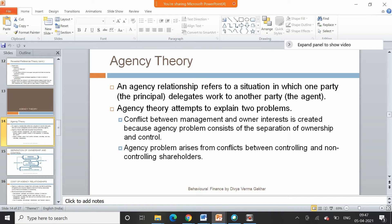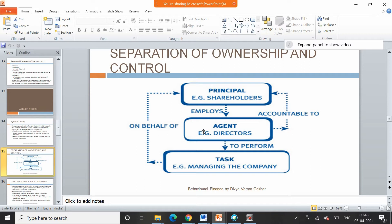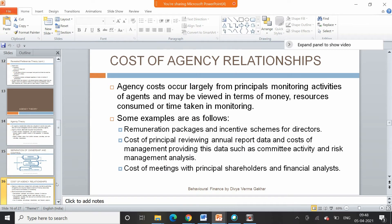This conflict is created because of the separation of ownership and control — the owners of the company are different from the managers. An agency problem can also arise from conflicts between controlling and non-controlling shareholders. Agents are supposed to perform some task on behalf of the principal, and agents are accountable to the principal or shareholders with respect to how much work they have done.